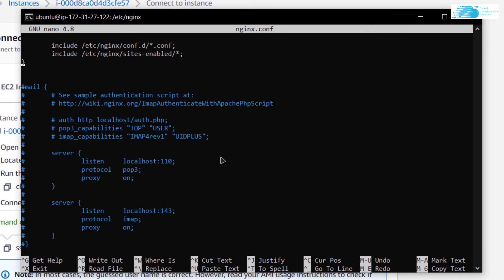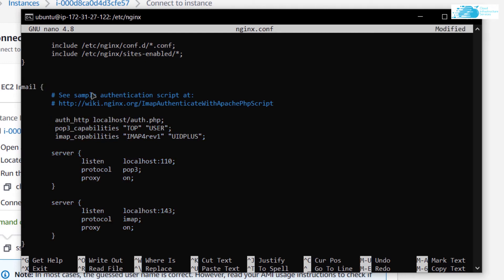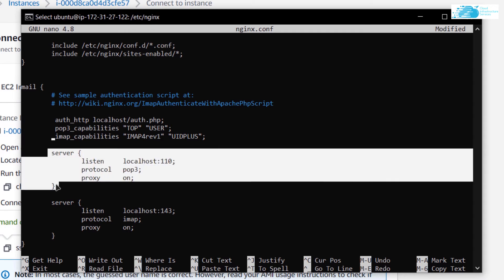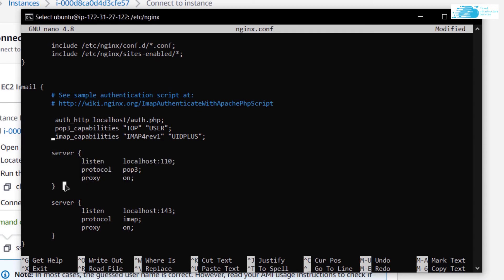I want to uncomment this whole mail tag. After you have uncommented this whole mail tag, you can see that there are only two server tags and we want to include another third server tag which would be for the SMTP protocol. I'm going to copy this server tag and paste it inside this file.